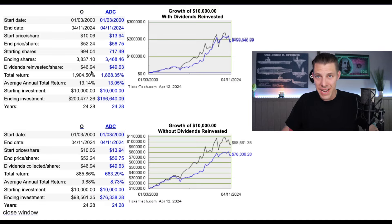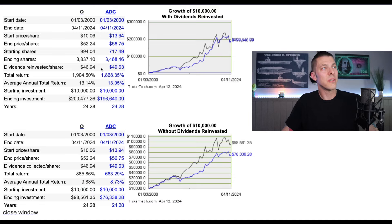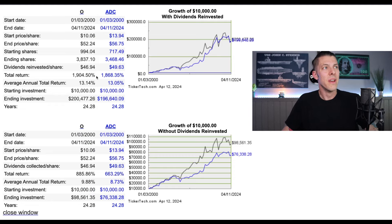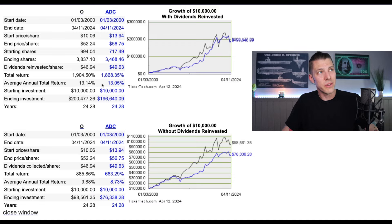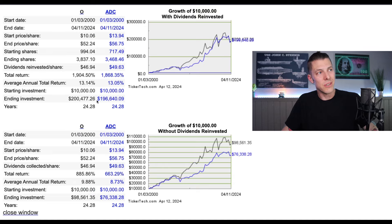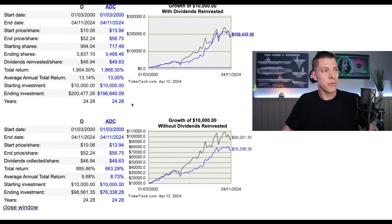You would have had $46.94 of dividends per share for Realty Income, to $49 for Agree Realty. Realty Income would have had a total return of about 1,905%, and Agree Realty at $1,868 — very similar. Average annual total return: 13% for O, 13% for Agree Realty. And your starting $10,000 would have turned into roughly $200,000 for Realty Income and $196,000 for Agree Realty.